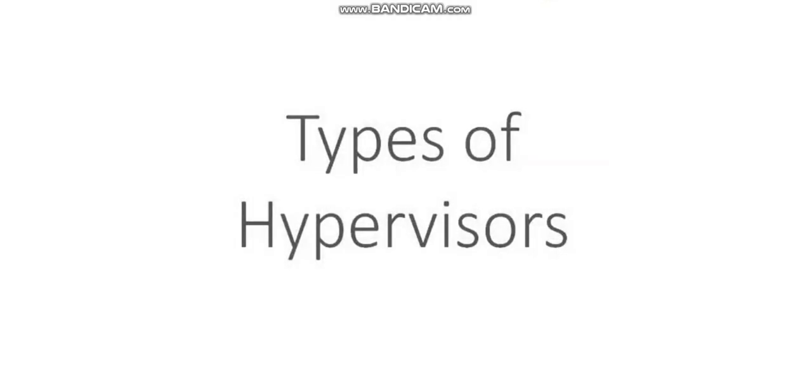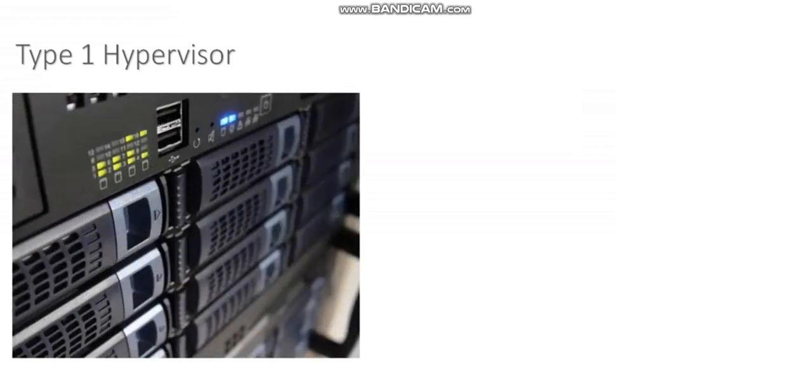In this video I'll introduce you to type 1 and type 2 hypervisors and explain the differences between the two. So let's start with a type 1 hypervisor.